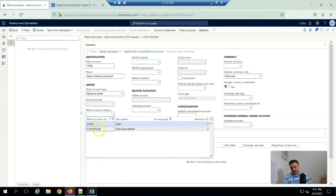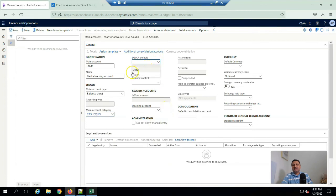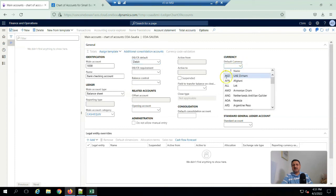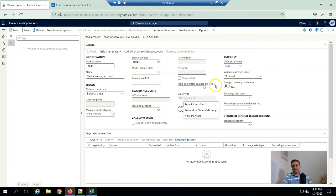This will be cash and cash equivalent and the default will be I am considering it to be a debit account. Default currency will be, our default company operates in UAE and the reporting currency will be Saudi riyal, and I am not going to create any.